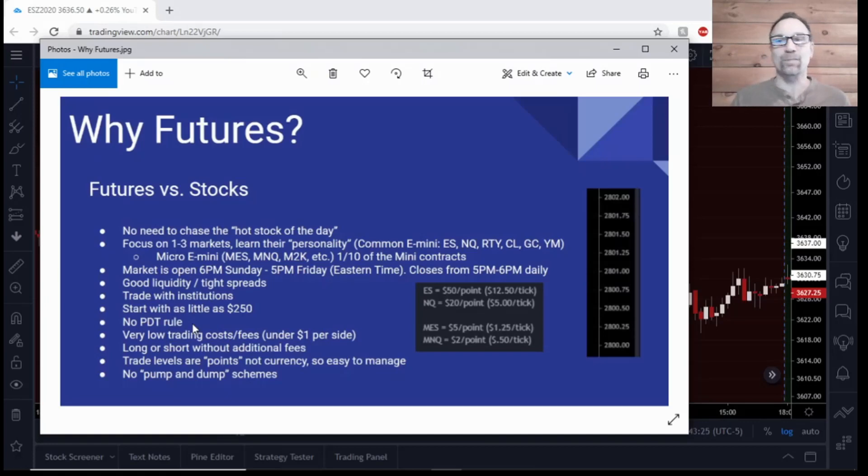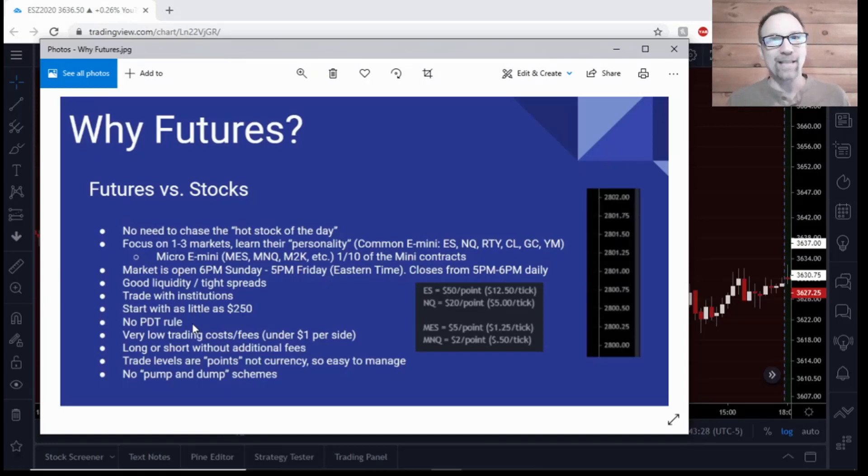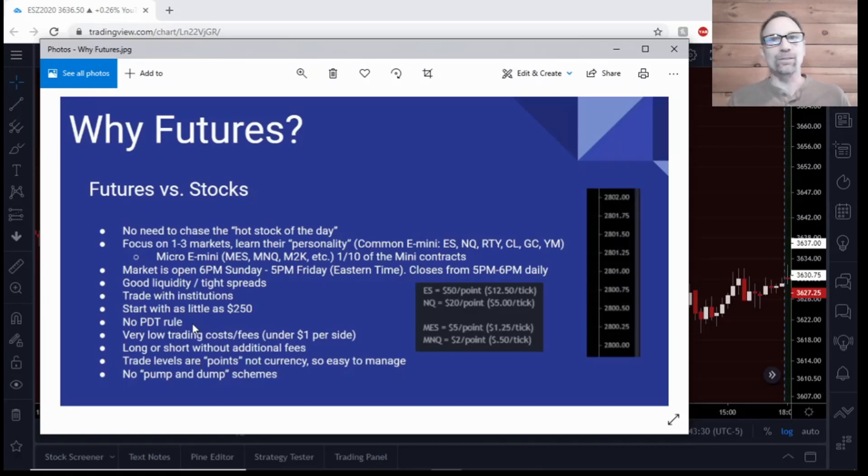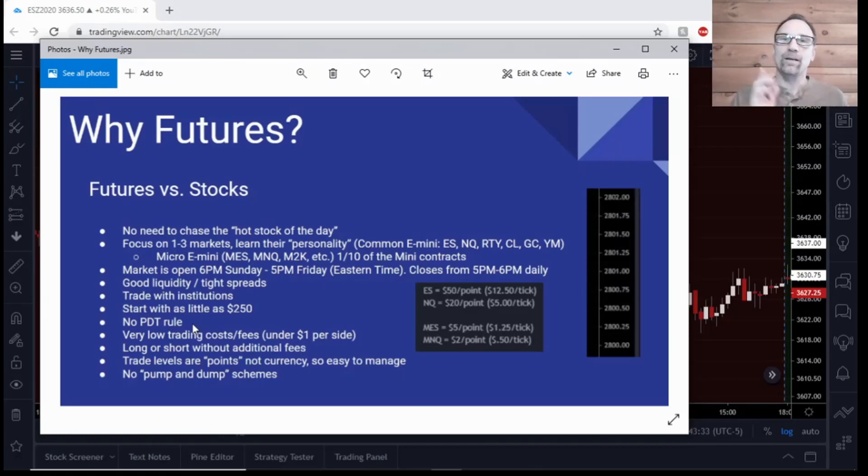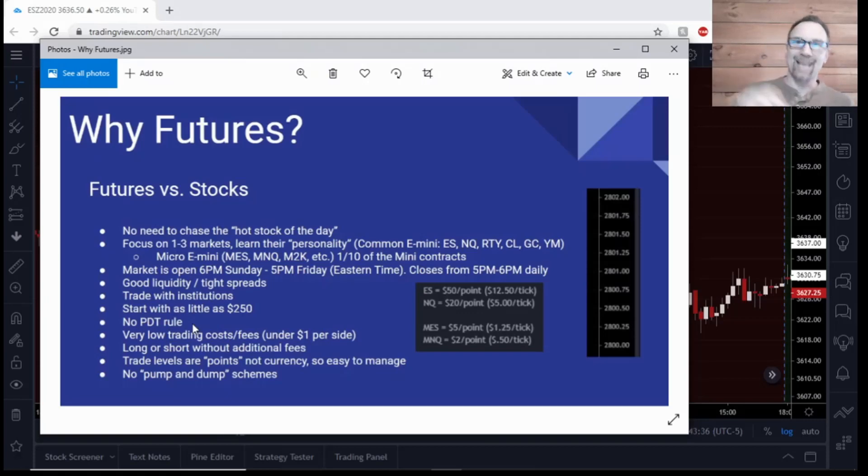Now that is not good for someone that may be scalping or taking two or three trades a day, because after a day or two you're done, you can't trade for the rest of the week. That does not apply with futures. We're not trading the underlying assets, we are trading the indices.